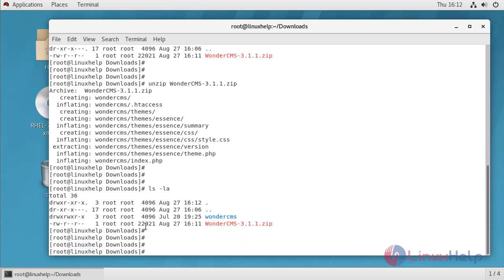Now I am going to move this file under Apache root directory, named as Wunder.